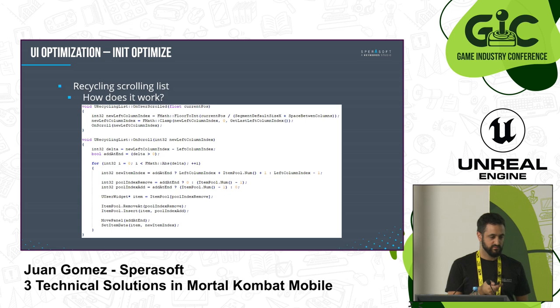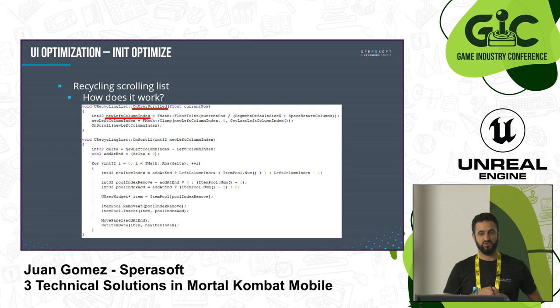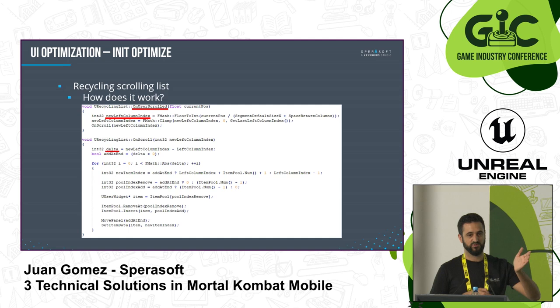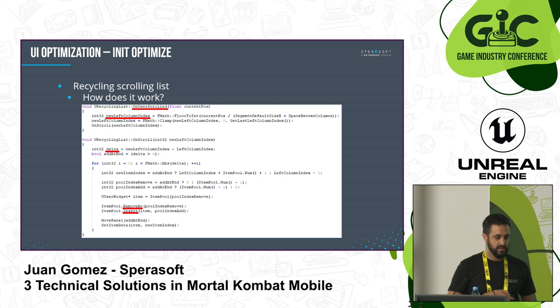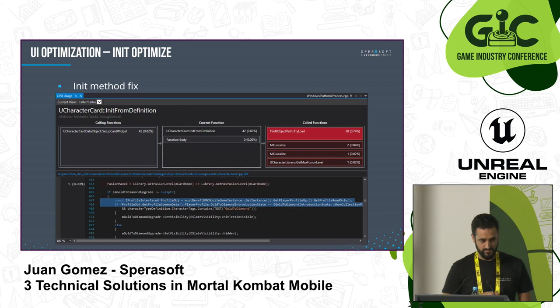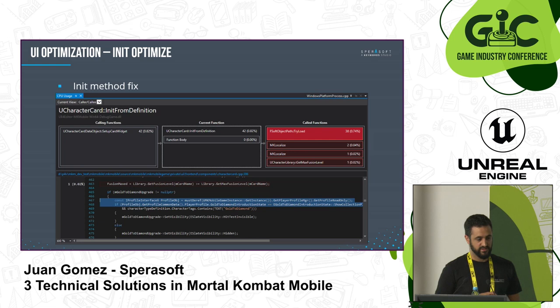Here is how the scrolling list code works in a nutshell: whenever the user scrolls, we calculate our new first line or point of reference, calculate how much we've moved — it's possible to move more than one line per frame if FPS is very low — then we remove from one side, add to the other, and initialize the data. After the fix, this call no longer appears in the profiler, meaning it's very fast now.